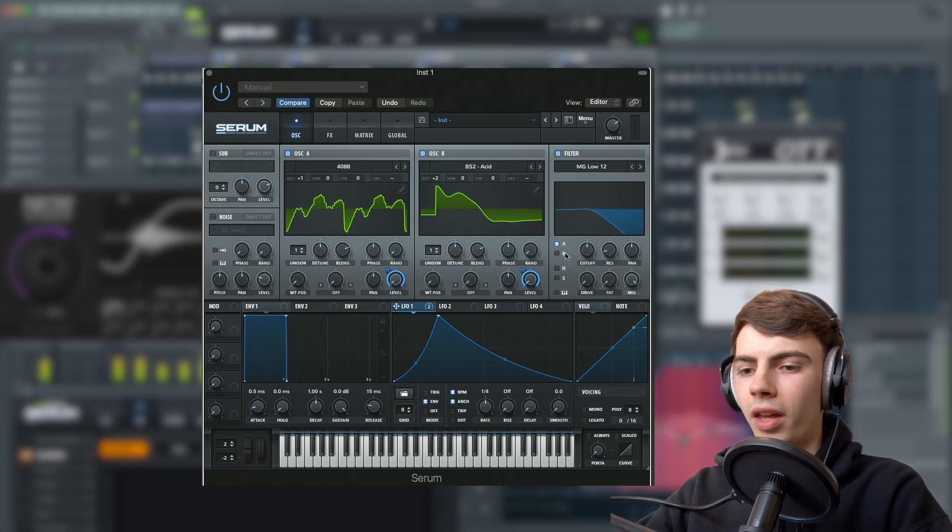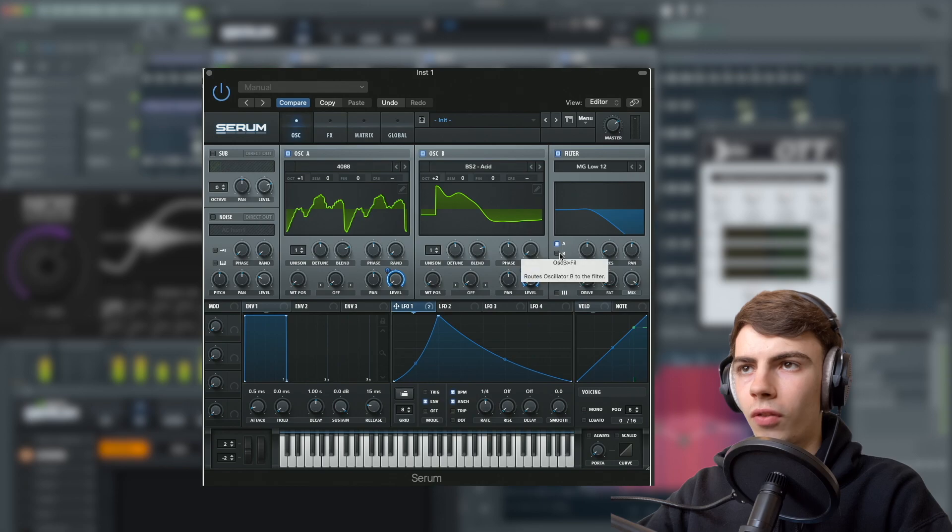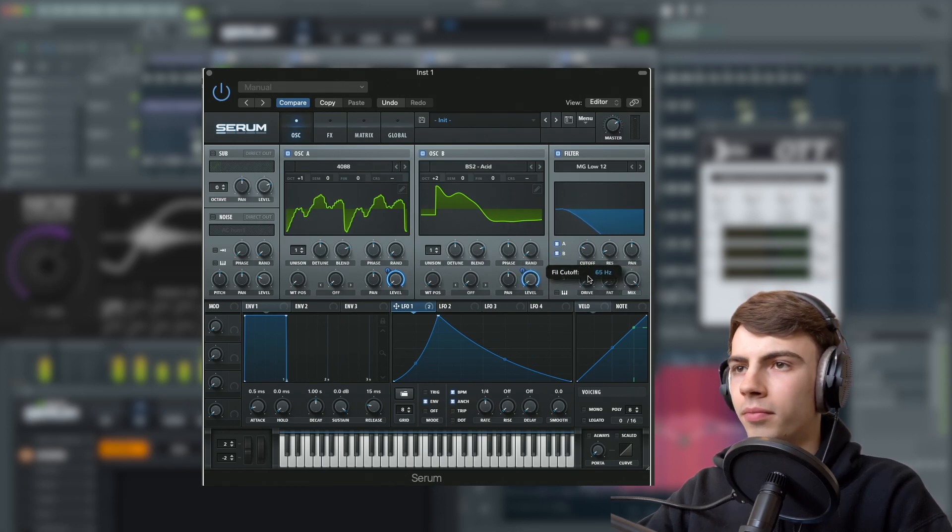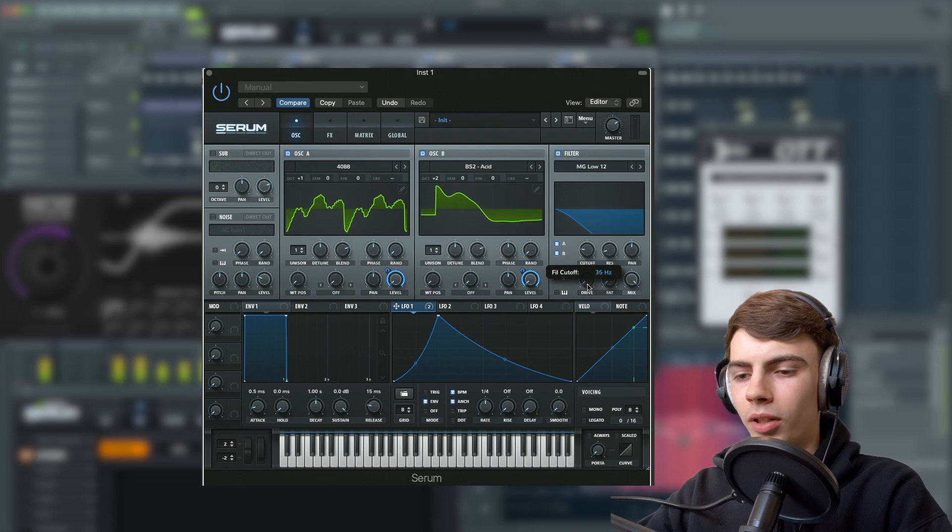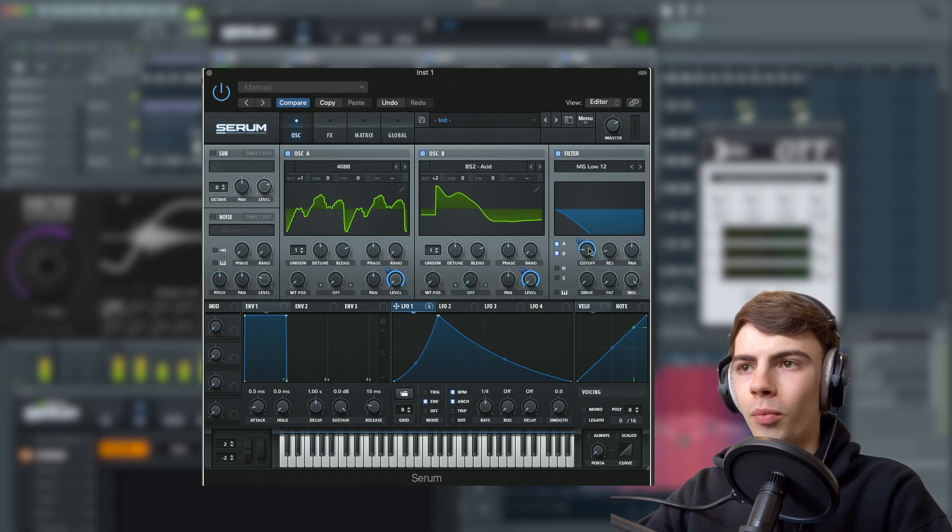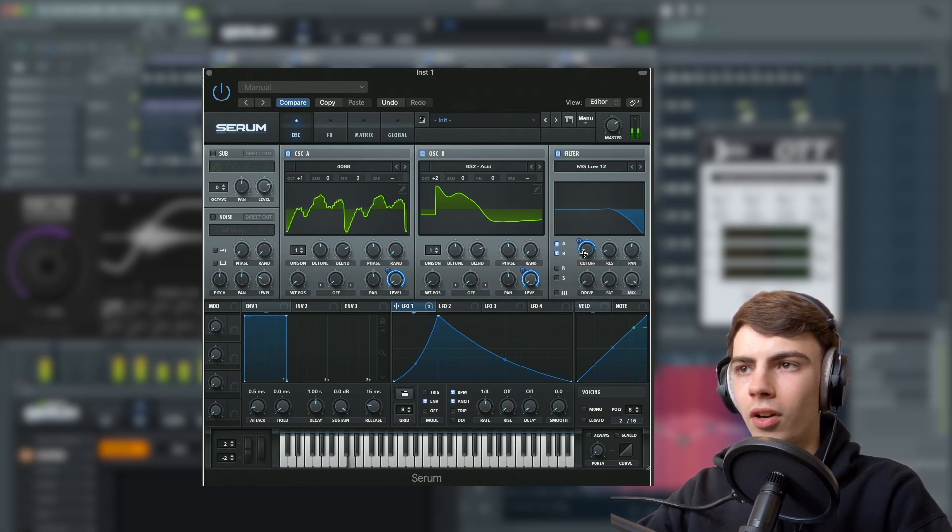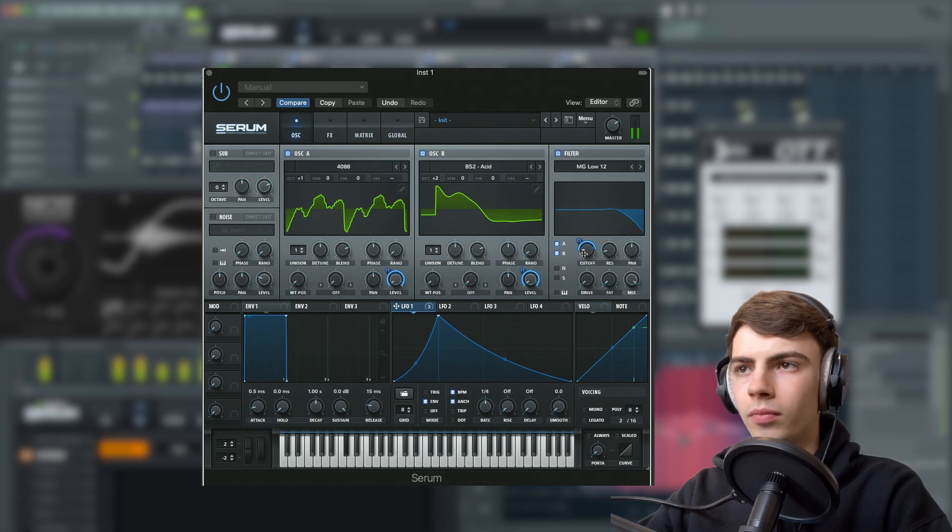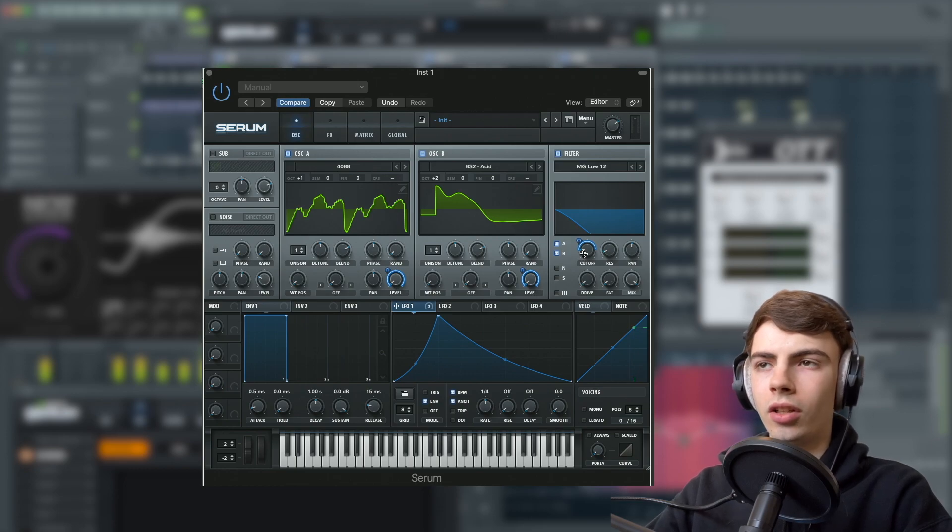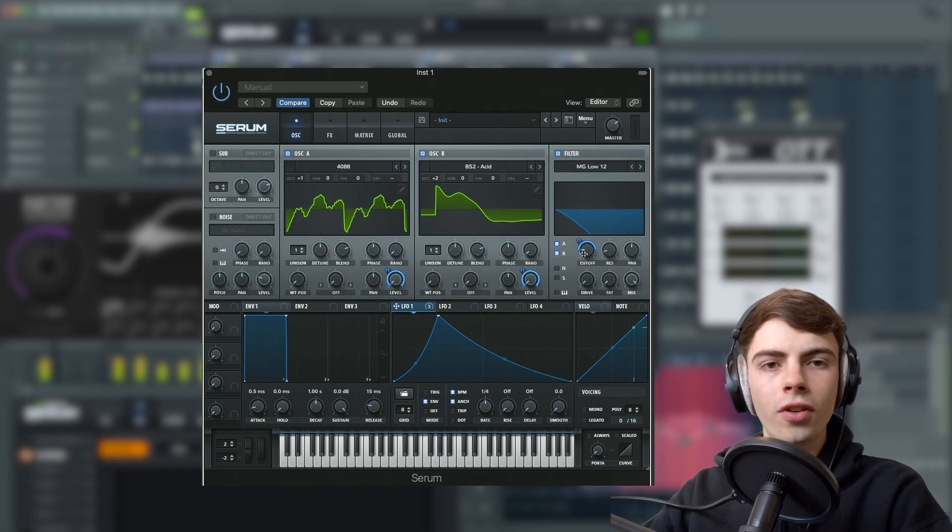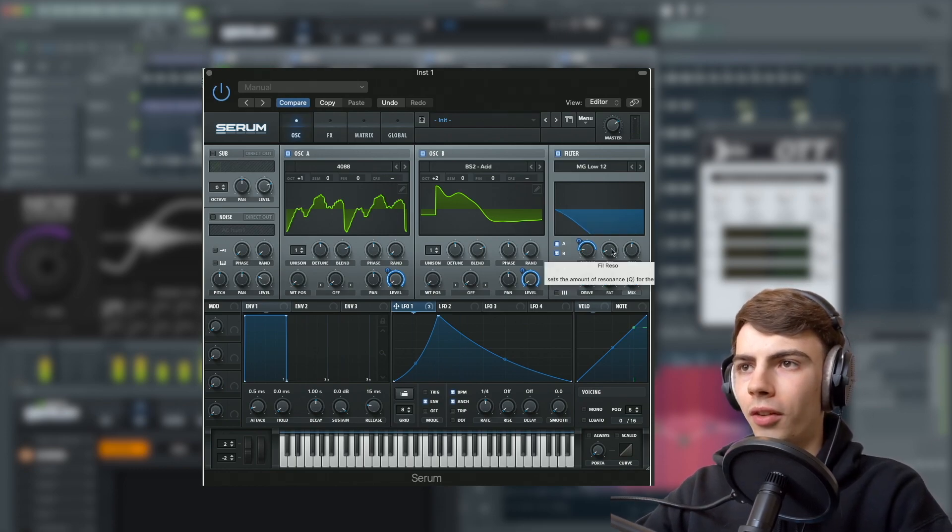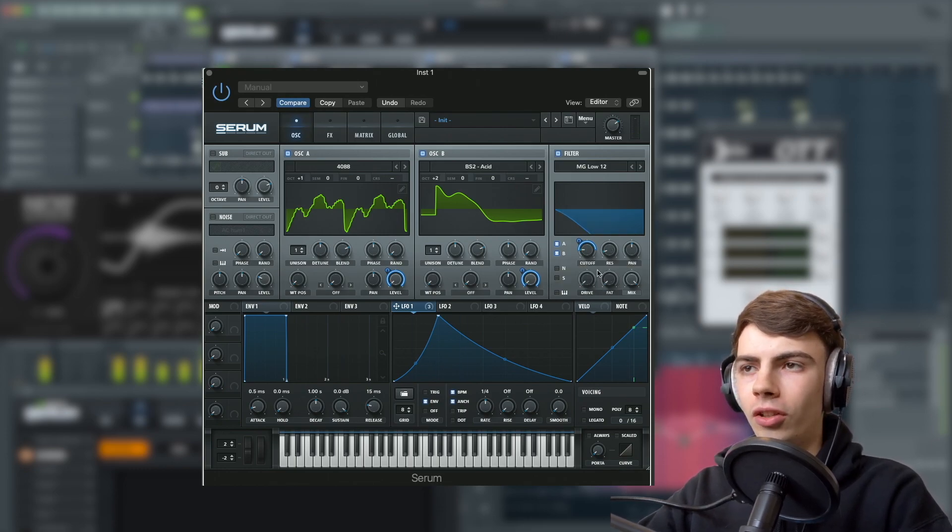Then we're going to turn on the filter section. Make sure it's on for both A and B. We're going to turn this down to 30 hertz or thereabouts. Then assign LFO 1 to the cutoff and set this to 65. You can hear that's already making the distinctive whoop sound of UK bass.